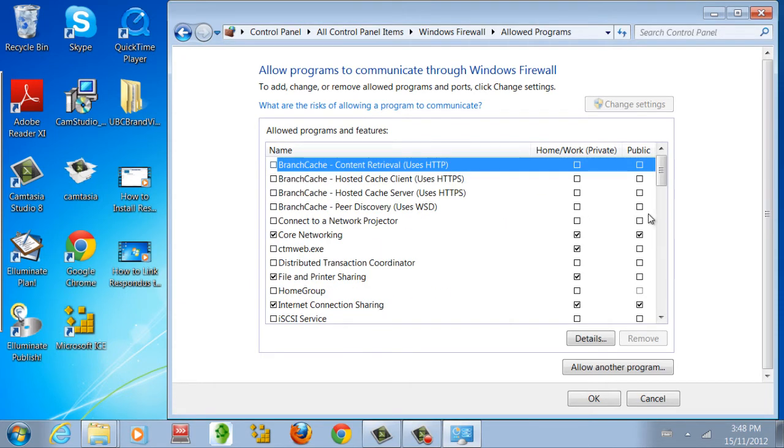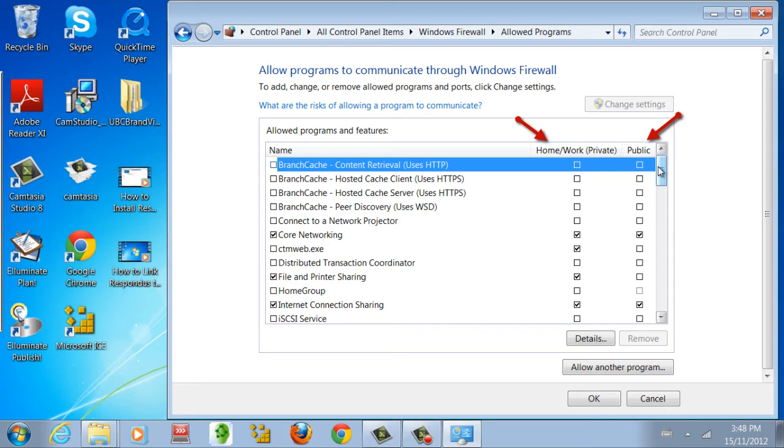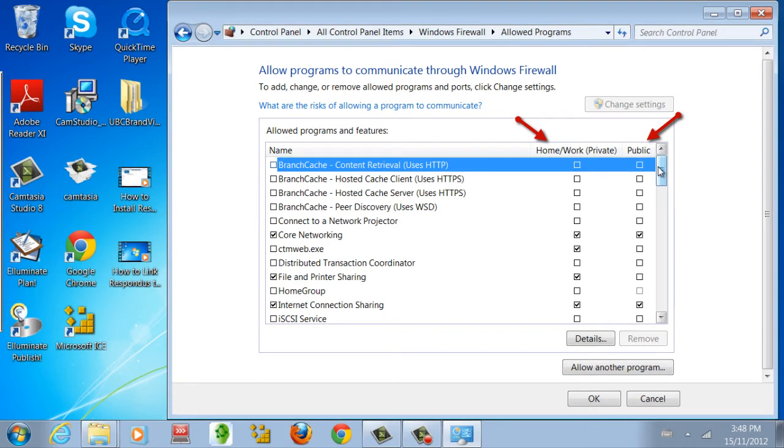Note the two types of network security settings: the Home-Work security setting and the Public security setting. Windows will usually ask you to choose either of these security settings when you first connect to a new network. Any changes made to the Home/Work column and the Public column here will only apply when the corresponding security setting is in effect.